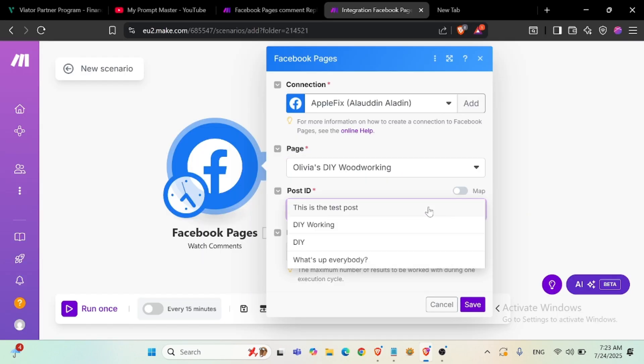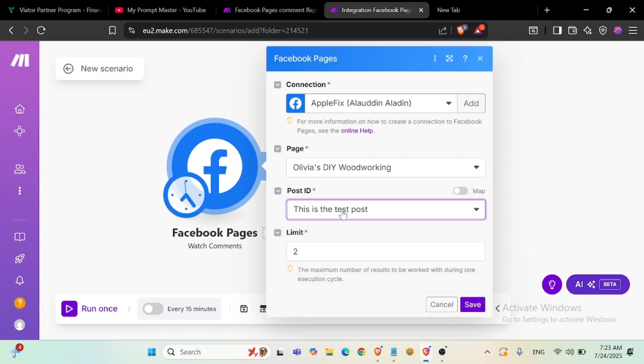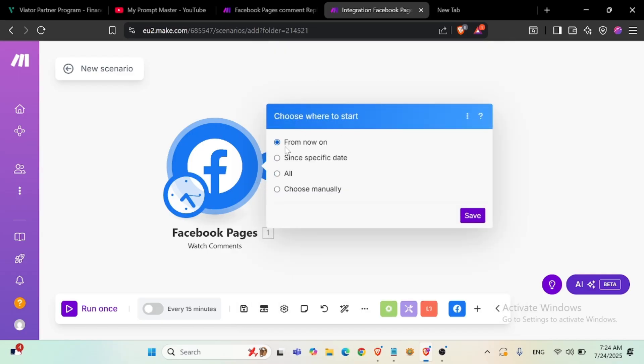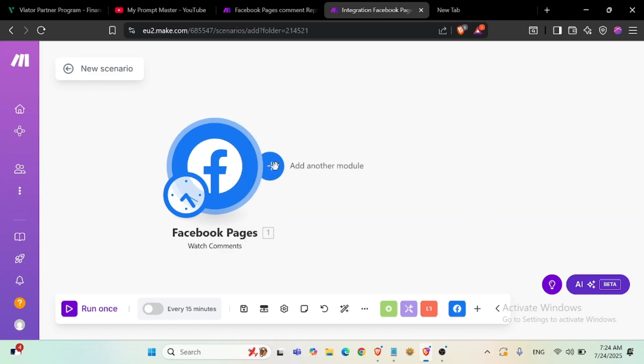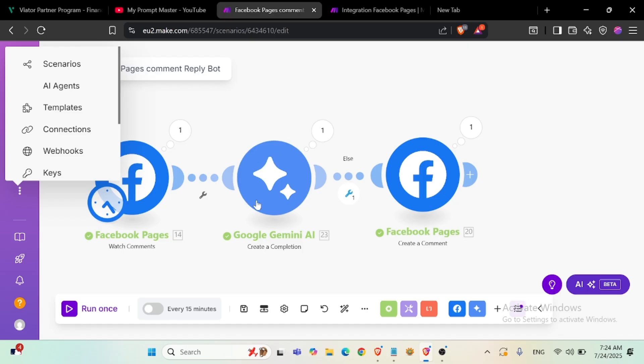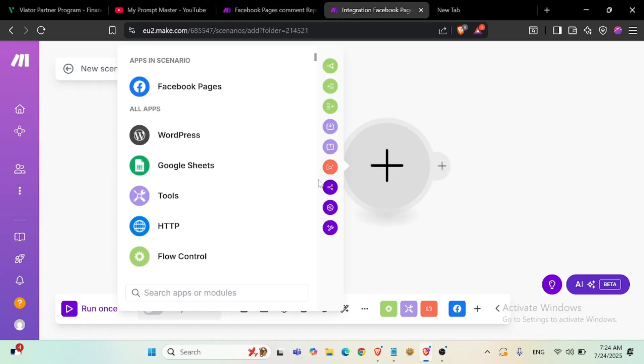Now it's working. Comment. One, here you can set the limit as you want. Okay, now we'll add Google Gemini, or you can add OpenAI here. I'm adding Google Gemini.